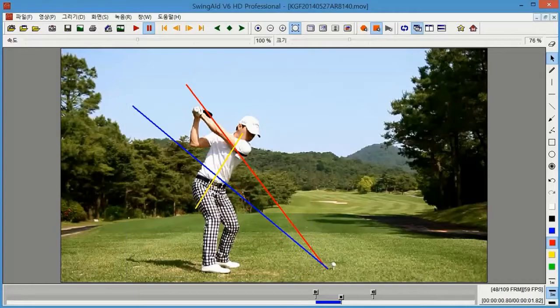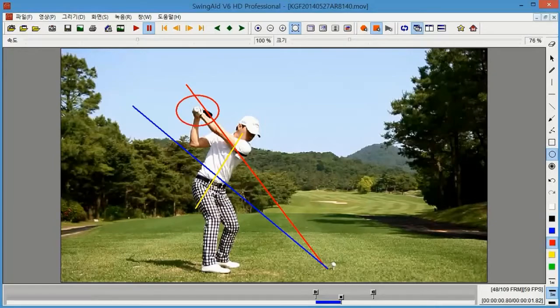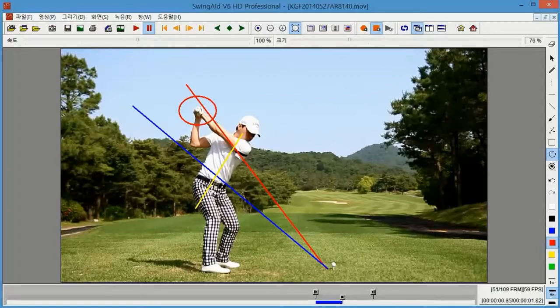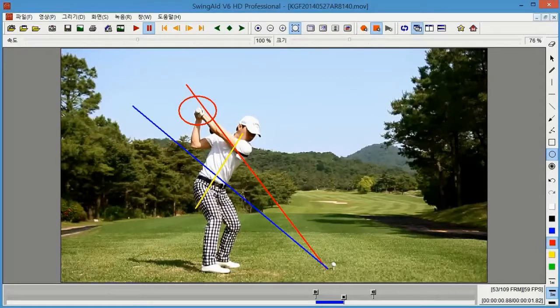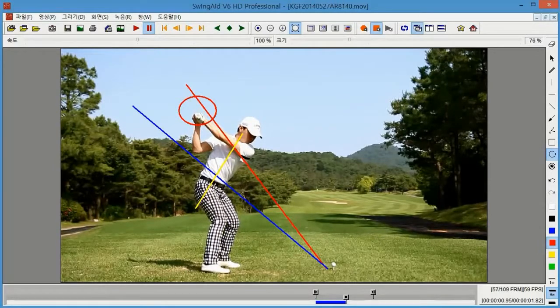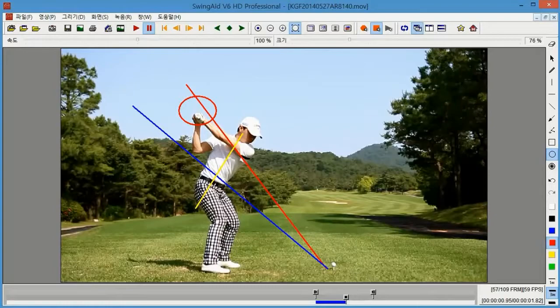The reason I am drawing this red circle here is because if the follow through returns to this circle, it means that I am swinging in the proper plane. This way, I can hit the ball further and much straighter.